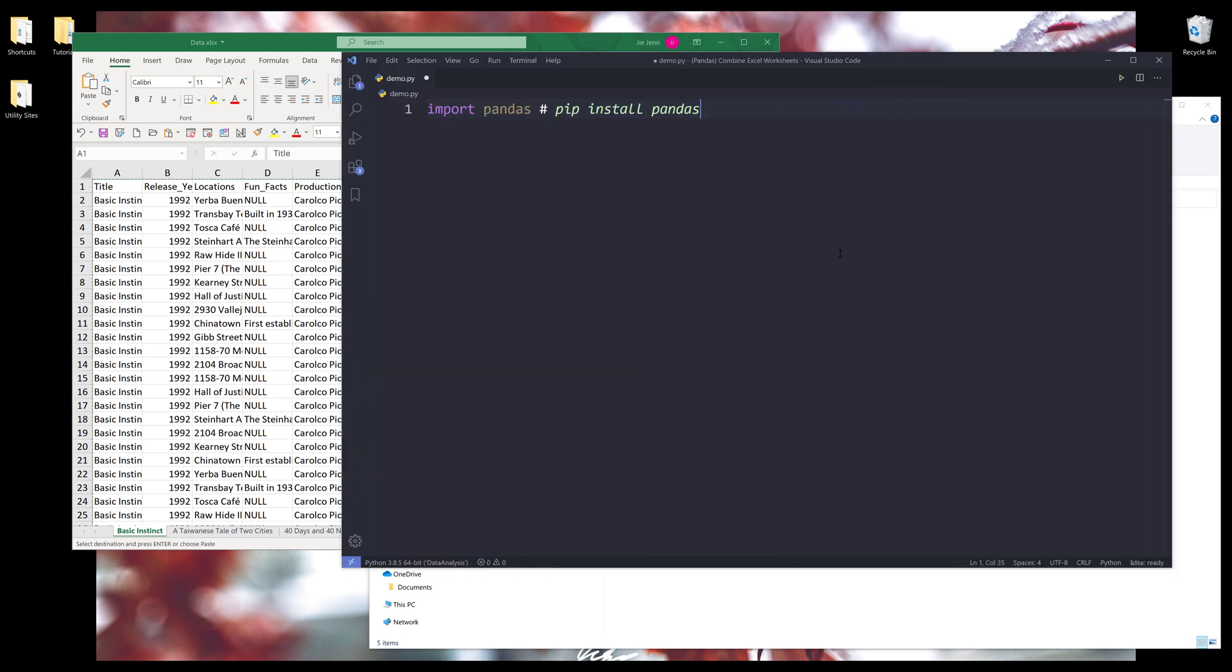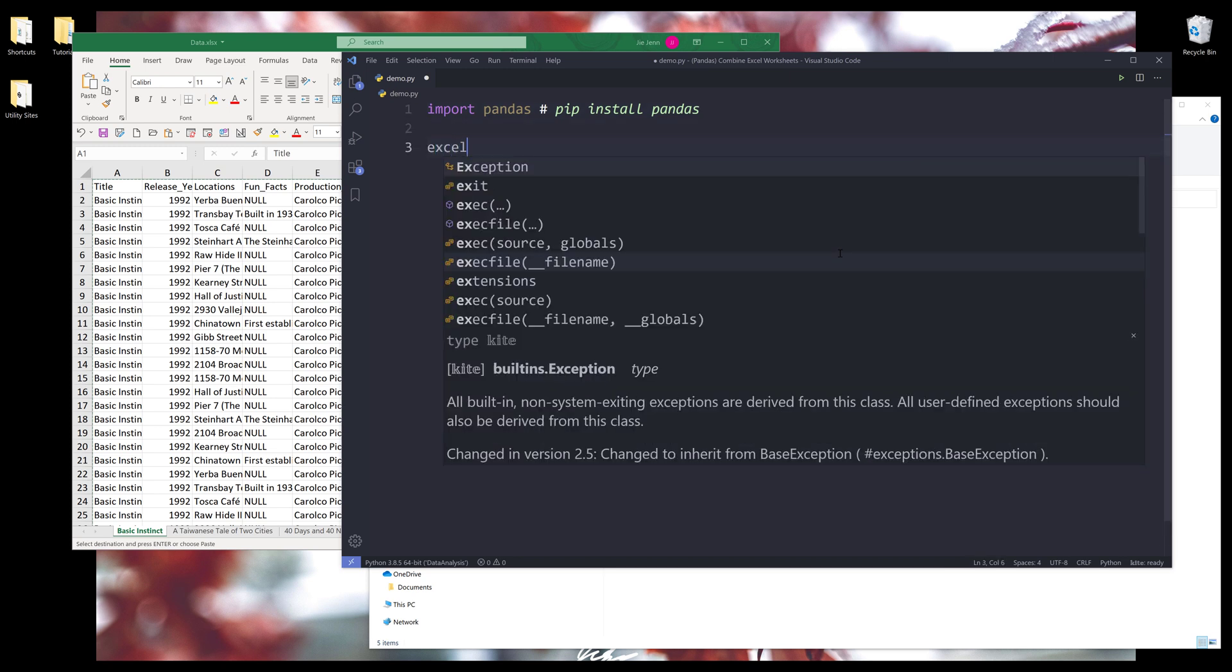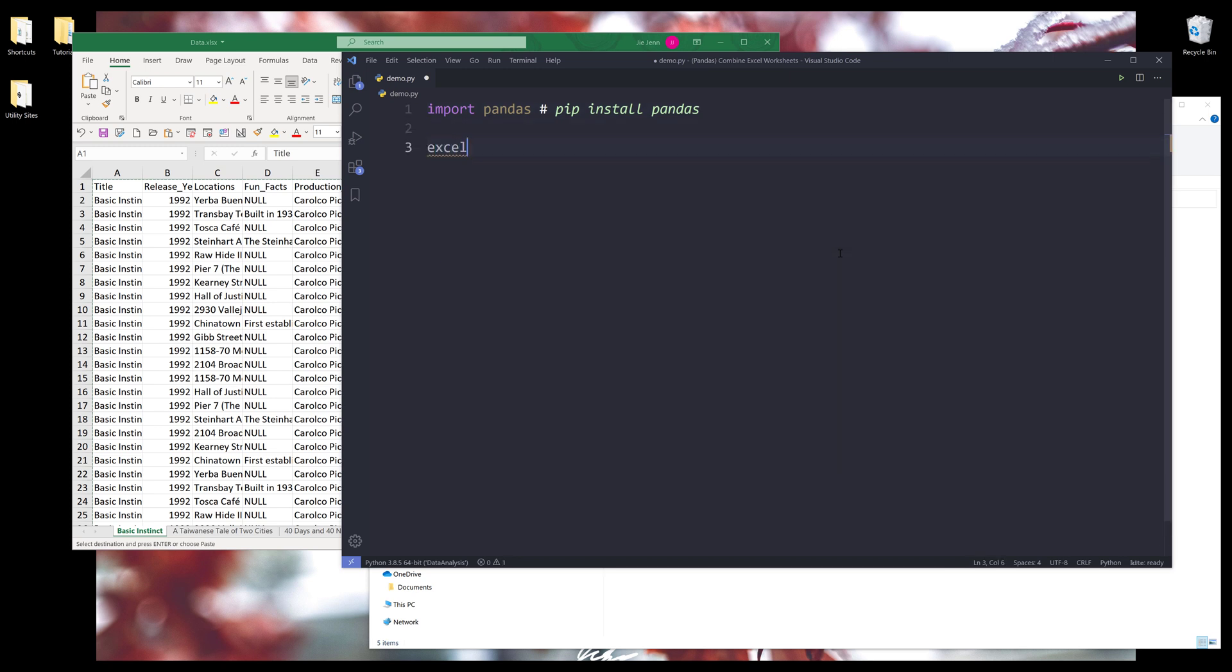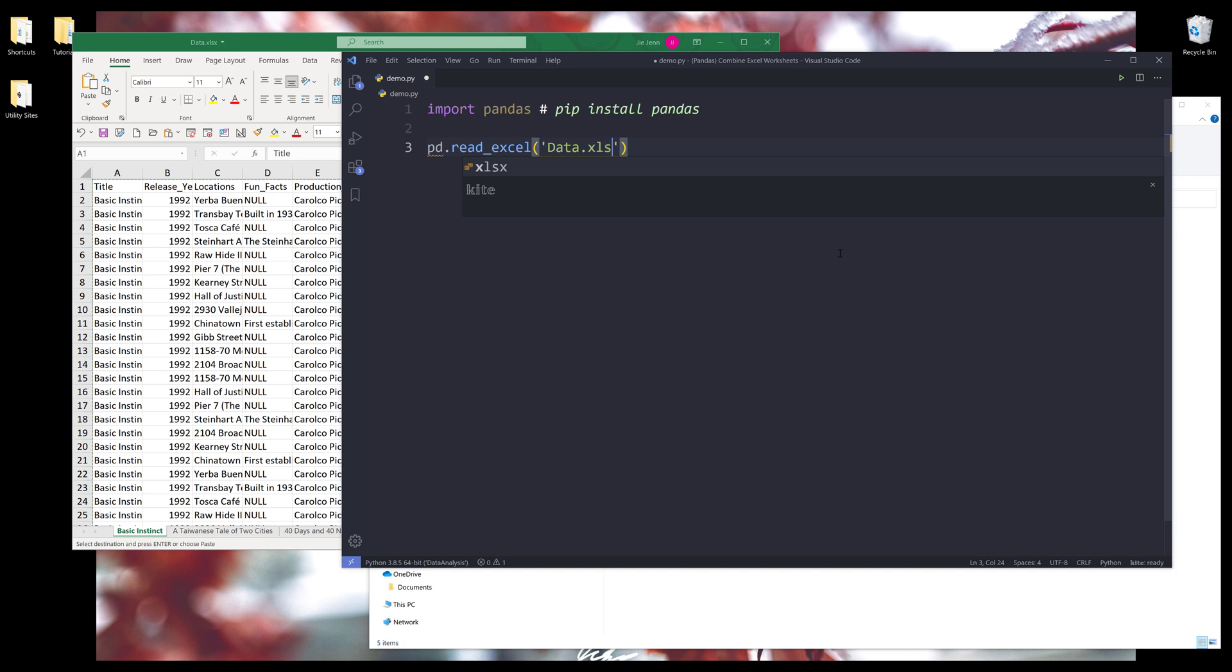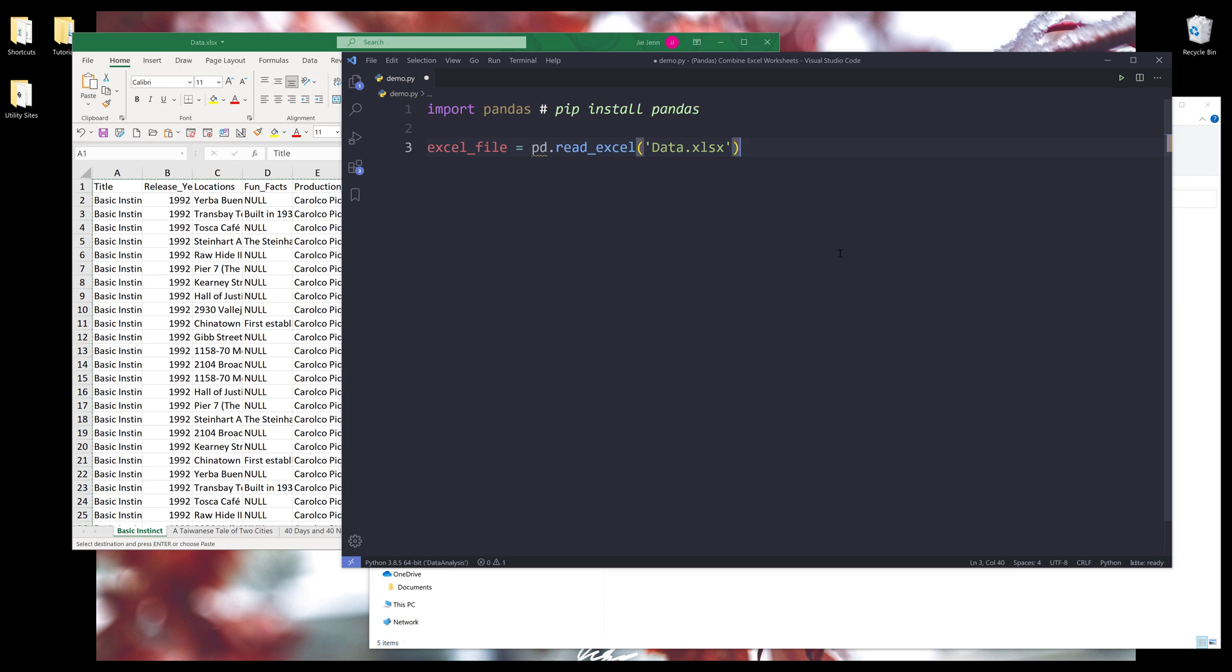The first thing I want to do is I want to load the Excel file. So if you try to use pd.excel, actually it should be read_excel method. Here I'll load the Excel file and the Excel file name is data.xlsx. And I'll name the output as excel_file.